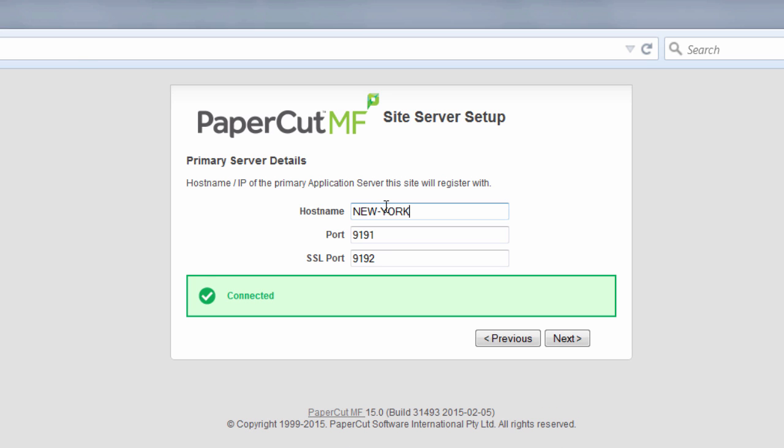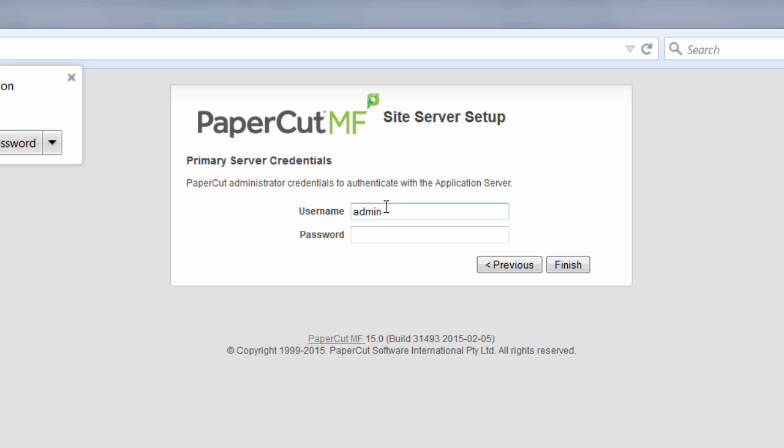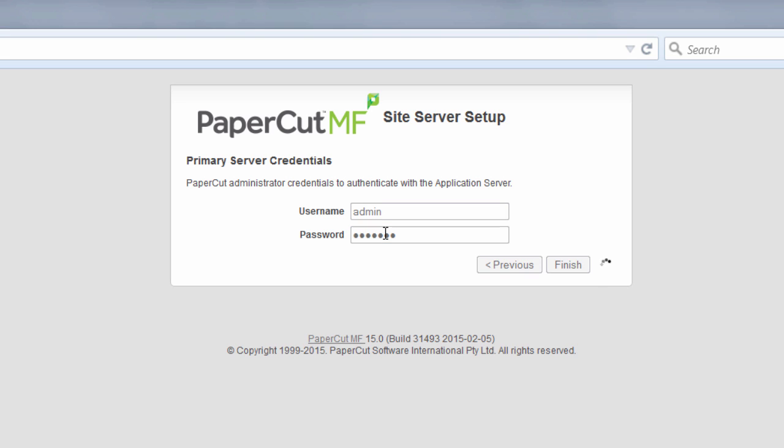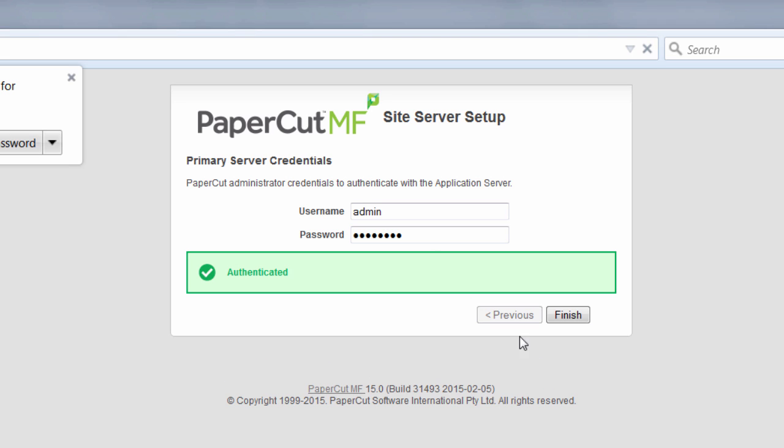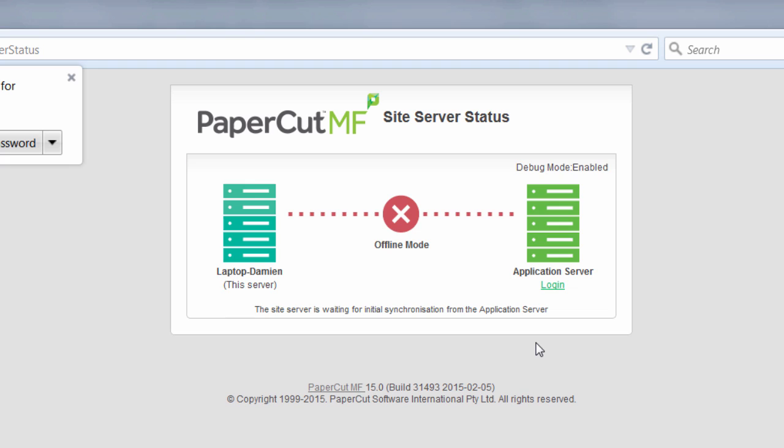Key it in correctly and you'll see that we'll connect back to the application server. We then need to provide some credentials that will have administrative access over the application server. Again we get these wrong and it will help us through the process. And that is as hard as it is to connect a site server to an application server.